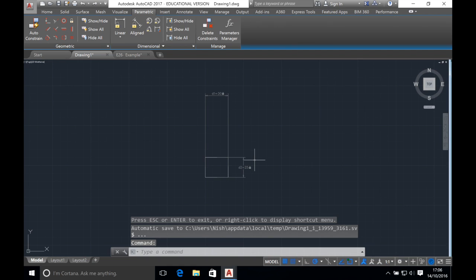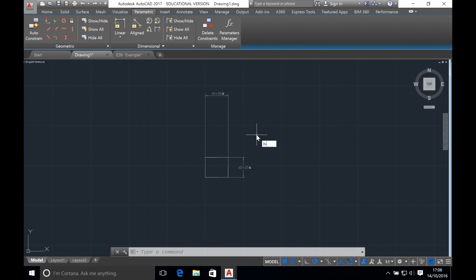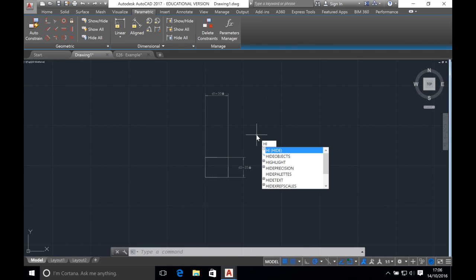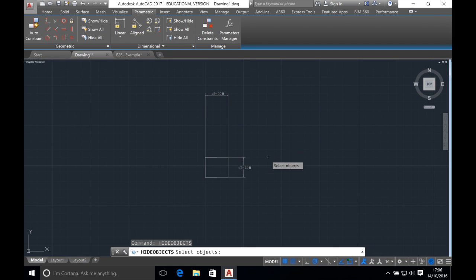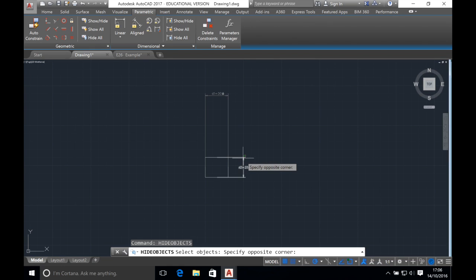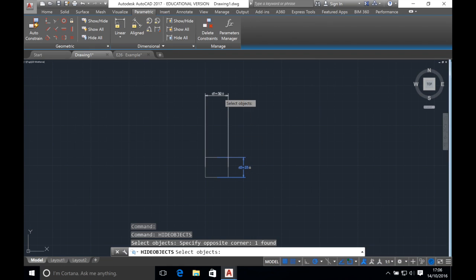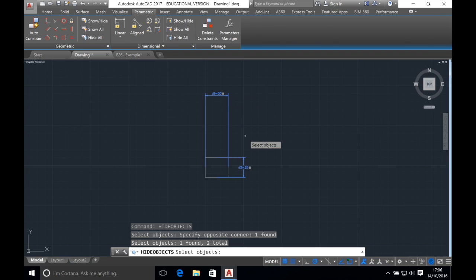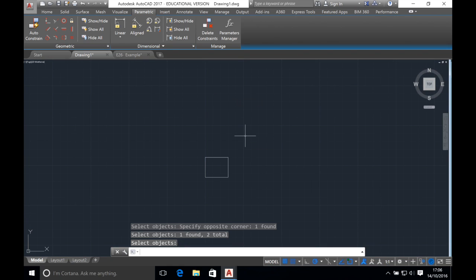We don't want the constraints on the screen so we can hide them. Type in hide on the keyboard and a drop-down menu should appear. Click on hide objects — it asks us to select the objects to hide. By pressing ctrl or command you can select more than one object. Click on the constraints to hide and press enter. The constraints are now hidden.